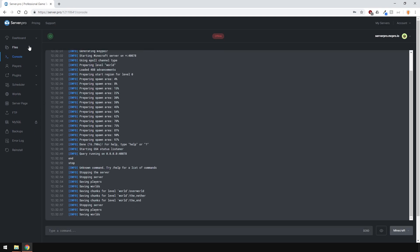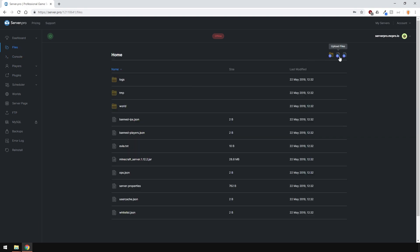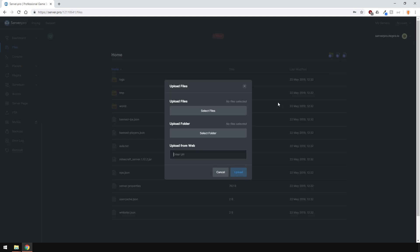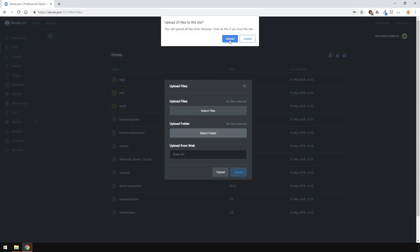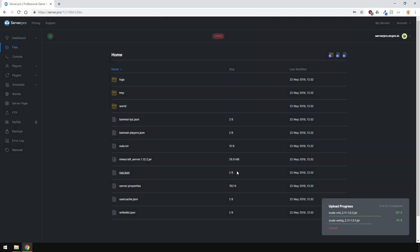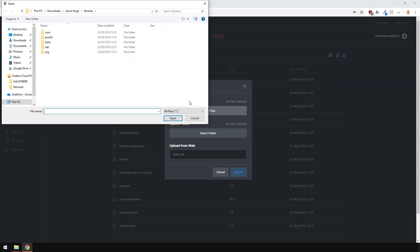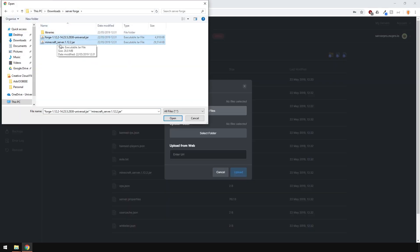Now upload the Forge files from earlier. To do this, go to Files, and hit the Upload Files button over here in the top right. I'm firstly going to upload the Libraries folder, so I'm going to use the Upload Folder feature. And then I'm going to upload the rest of the files, just like so.